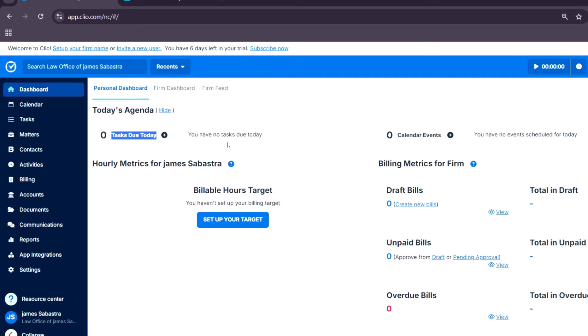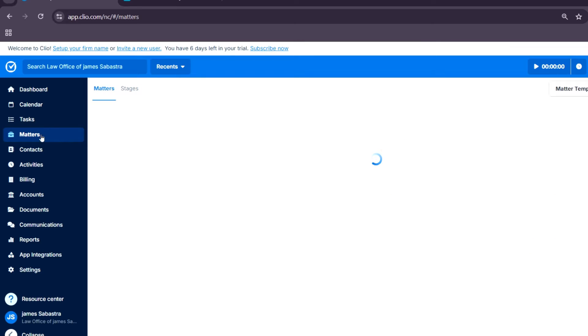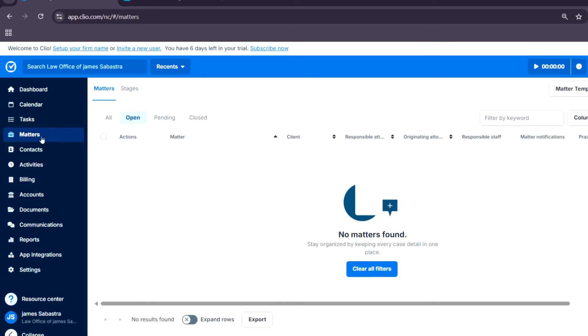For matters, this is the central hub for case management. All your cases, documents, and clients' information are stored here for quick access.